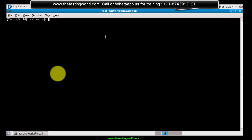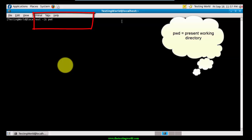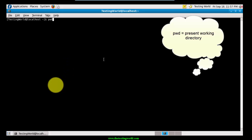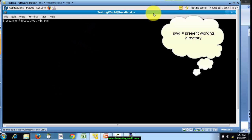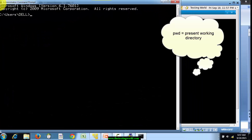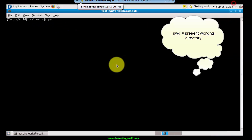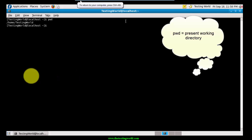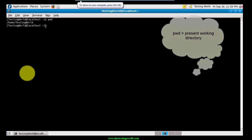We are going to cover a few basic commands in this session. The first command is 'pwd', which means Present Working Directory. This is quite similar to Windows command prompt, which shows a default path indicating your current location. Same on Linux - 'pwd' is the first command we use to know our current location.